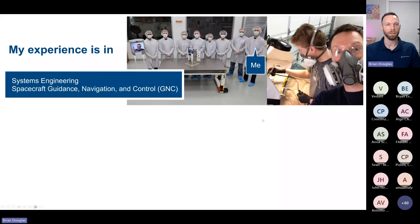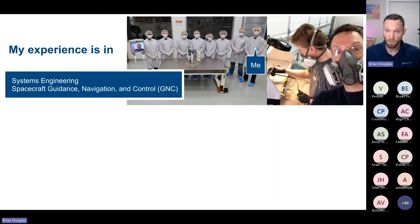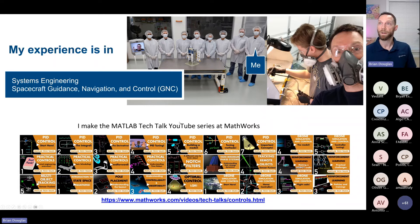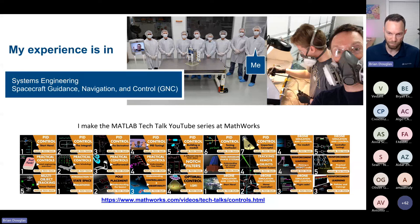Just real quick about me: my experience is in systems engineering and spacecraft guidance, navigation, and control. I have 15 years of experience building hardware and software, mostly for satellites — controlling satellites, pointing guidance, nav, and things like that. For the last six years full-time, but about 12 or 13 years part-time, I've been making YouTube videos.